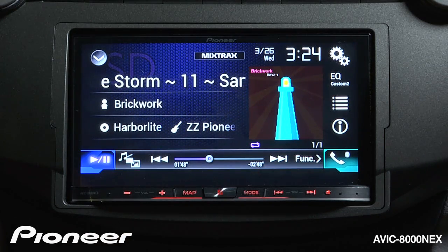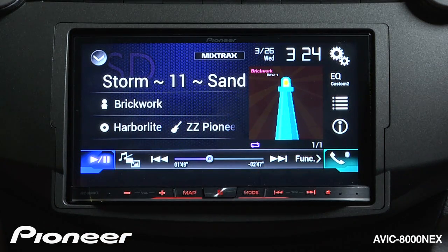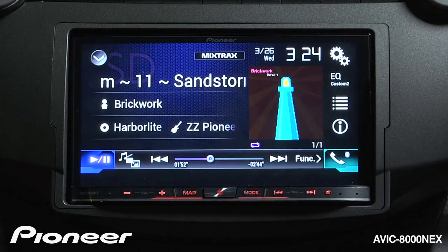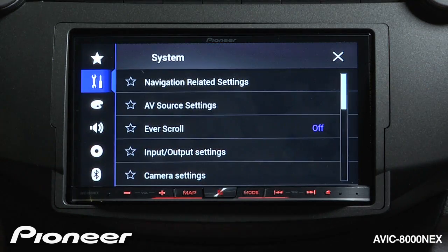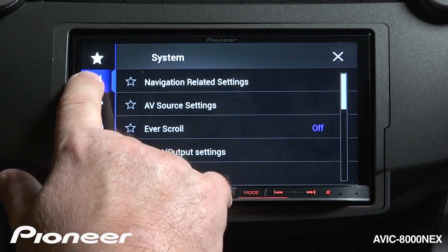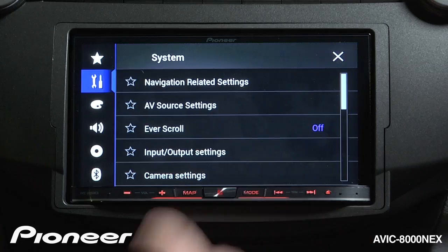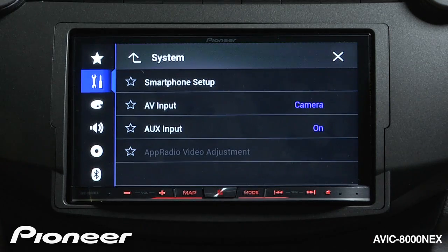Before you get started, let's make sure that we have a couple of settings correct. We'll touch the gear button here, and we'll go to the toolbox, and we want our input and output settings.